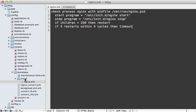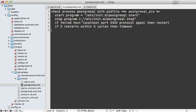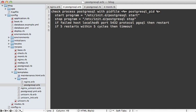Moving on to monitoring the database — postgres. I'll make a new postgresql.erb file. A couple of key changes from nginx: I'm using ERB to pass in the path to the PID file, since it includes the postgres version number, making it more flexible. I'm also adding a check to see if it responds on port 5432 — if not, it'll restart the process — and only restart up to five times over five cycles in case it's flapping.